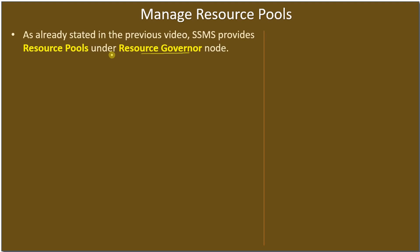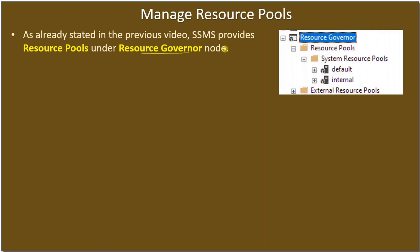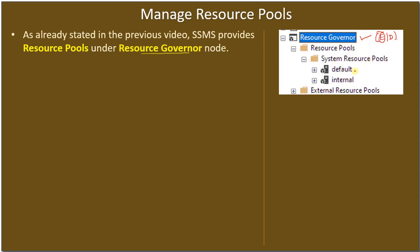Resource Governor has a classifier function and workload, which is the incoming request to consume resources. Under Resource Governor, this is where we previously right-clicked and chose enable or disable.